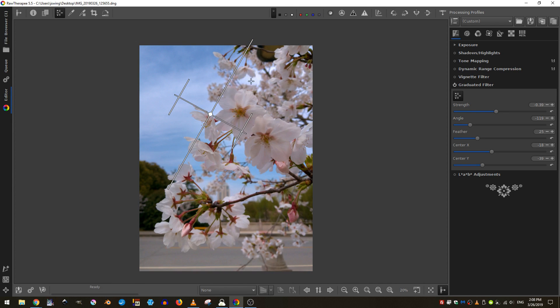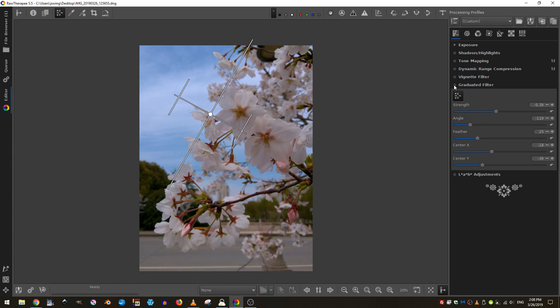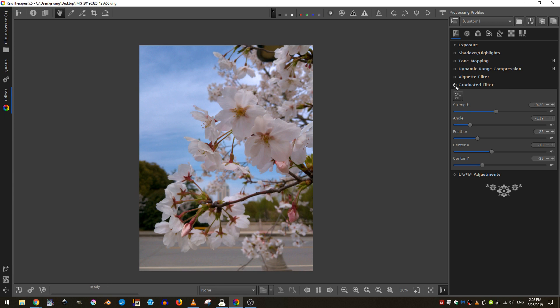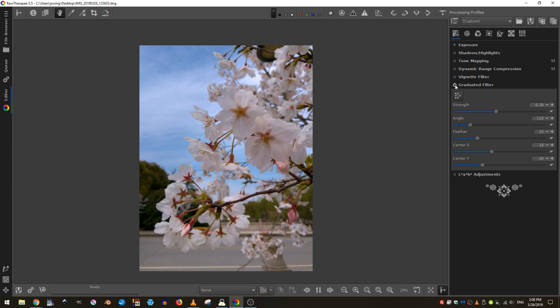Of course, I have to be careful because places like this will get blown out. So I don't want to do this too much and I can actually turn it off to see the effect that it's having. And I just want that to be a subtle effect.